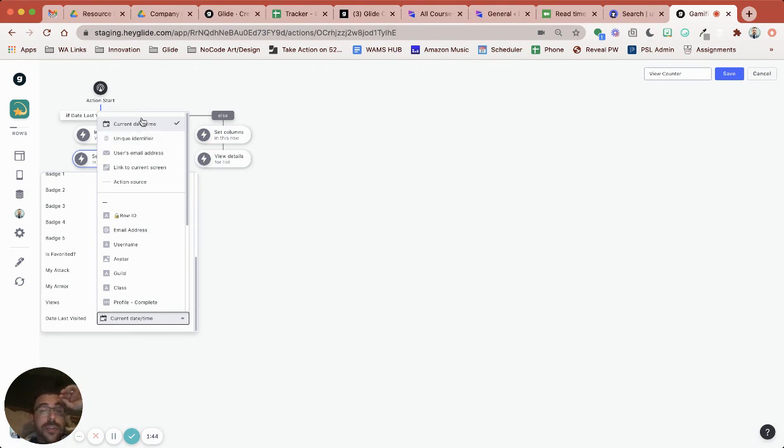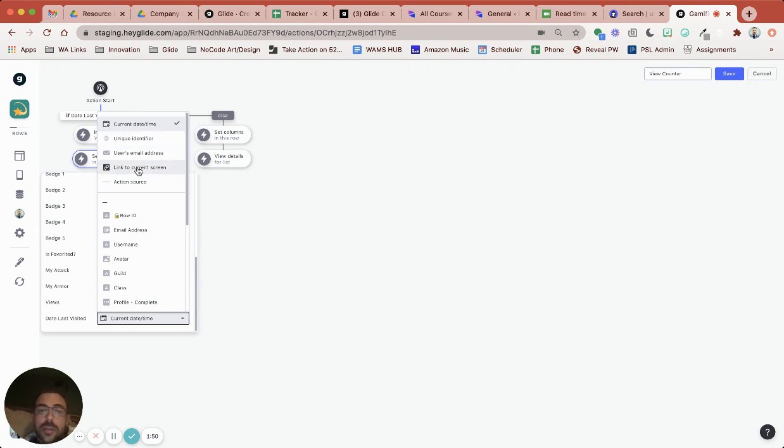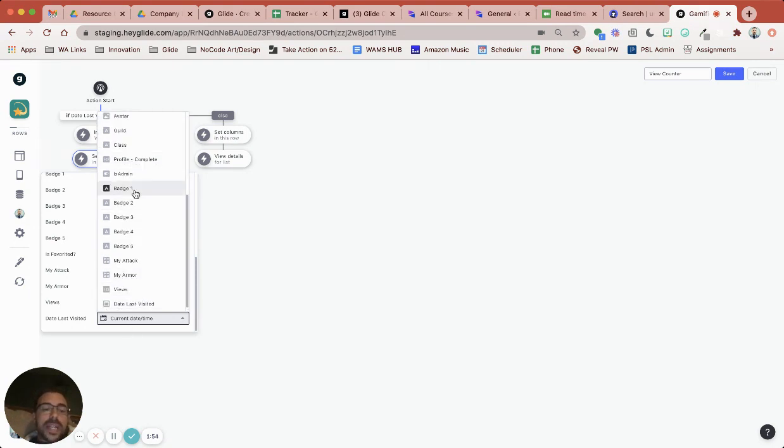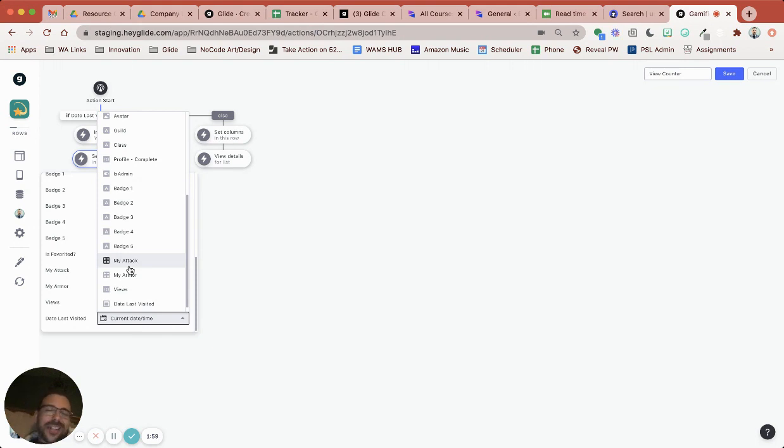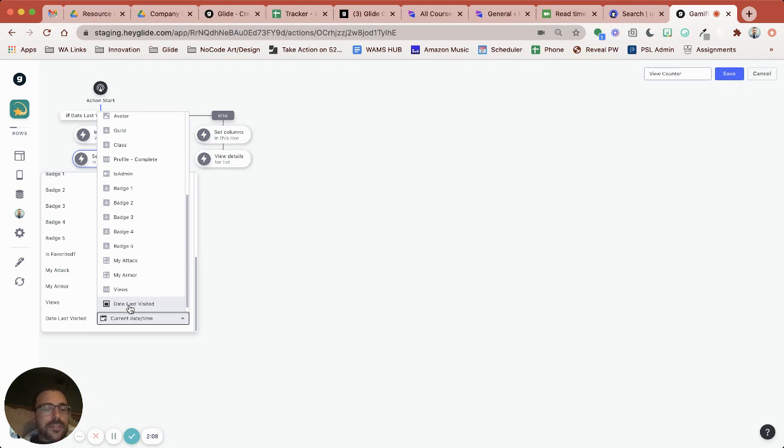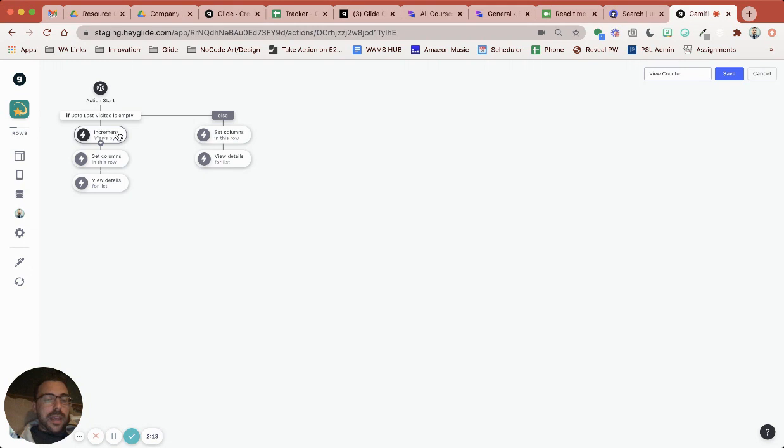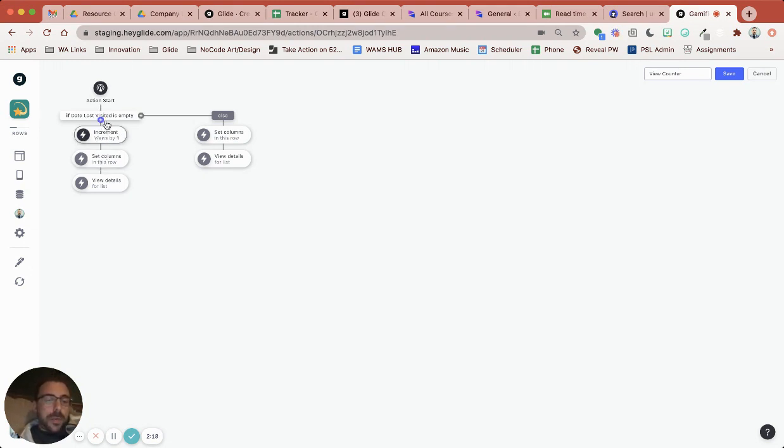So you see that the only thing that you can add to this currently, you can't add a custom value. The only thing you can add is either a unique special value here or a value that's already in one of those other rows. So if you just wanted to do like a true false then you'd have to have like a template column that says true or something and then set that true false user-specific column by the template column. So I decided to bypass all that and just do the date last visited. So if they haven't yet visited then it's going to set that column and then increment the views by one and then let you view the details.